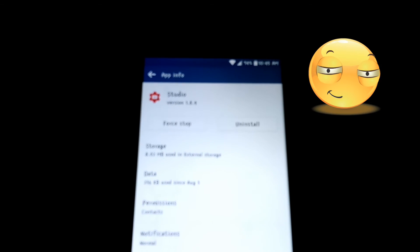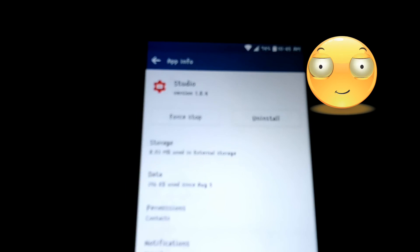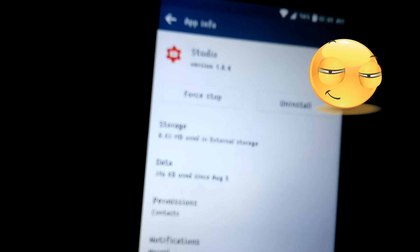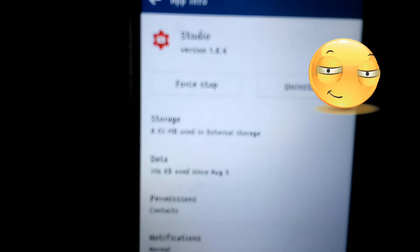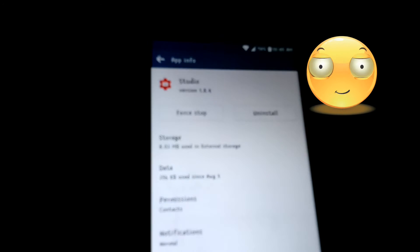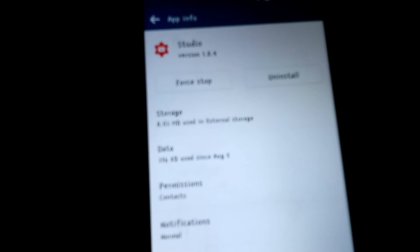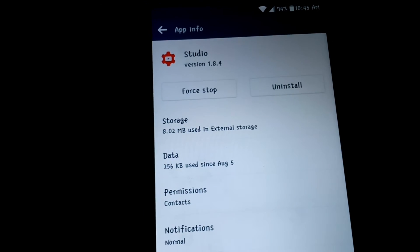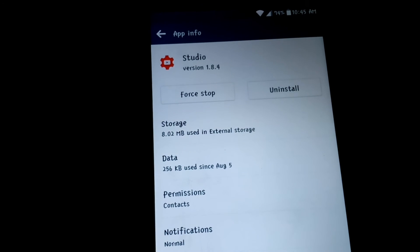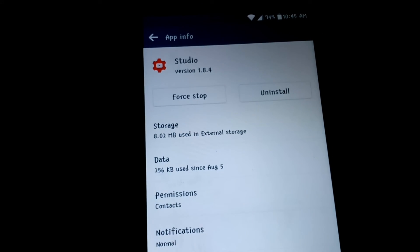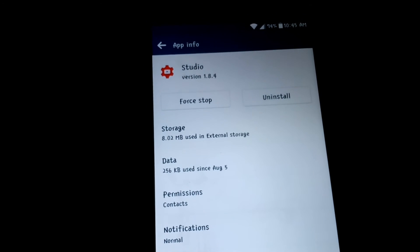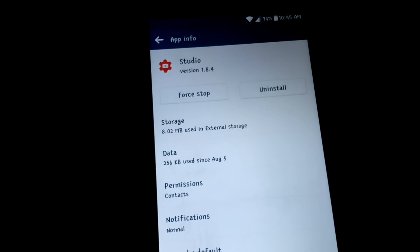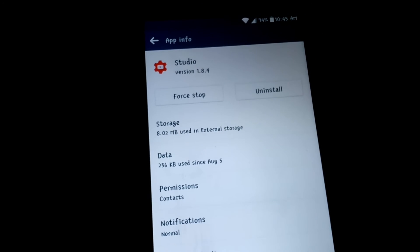So if I go back, right here it says external storage, and gosh it is really hard to get this camera to focus. There it goes. External storage. Simple enough, you can move it to the SD card.